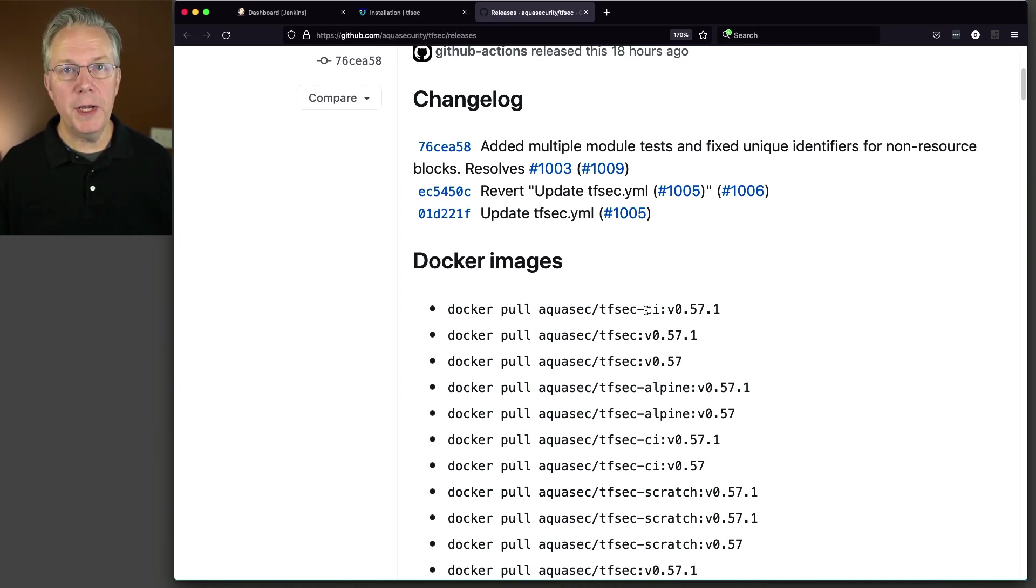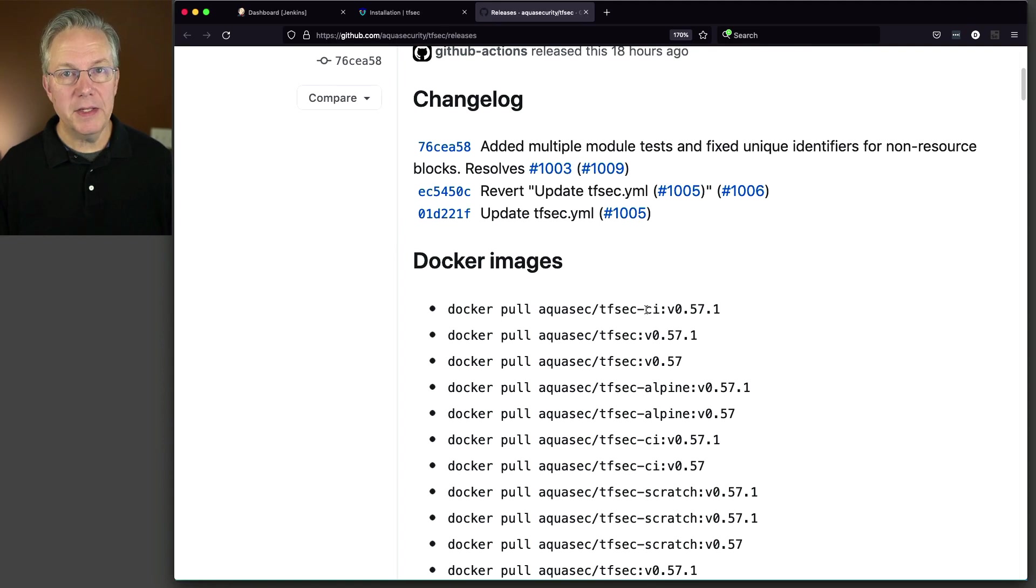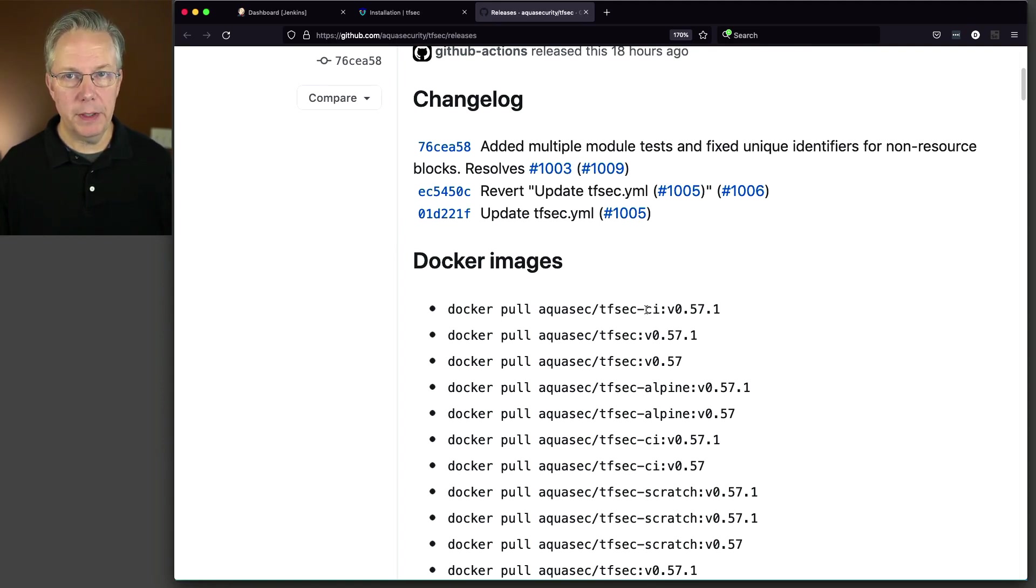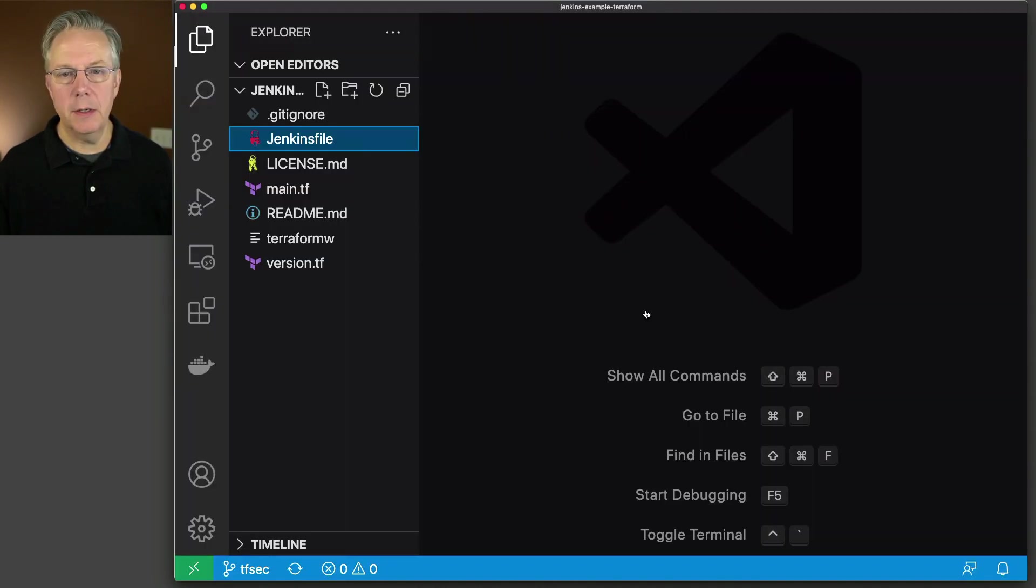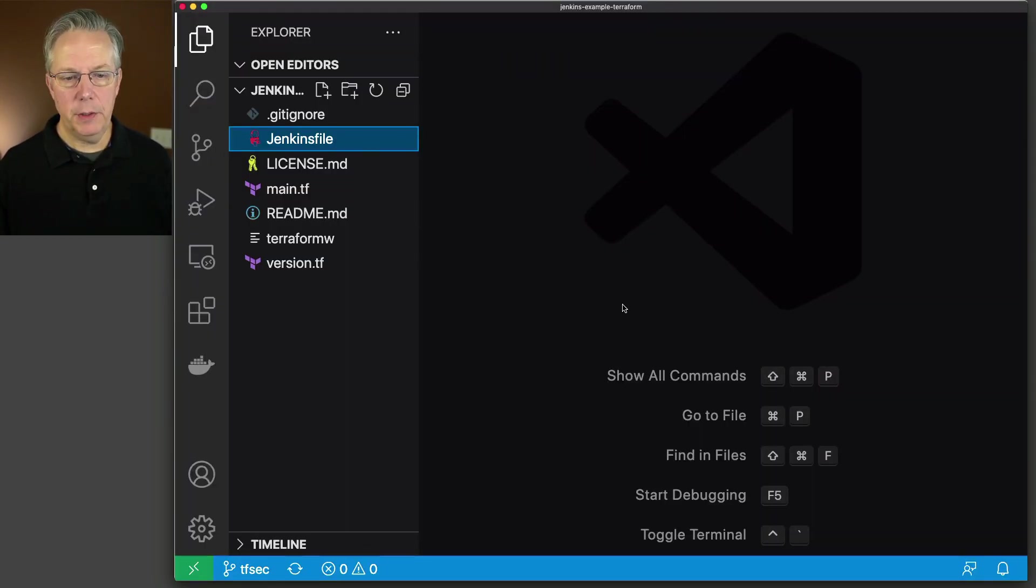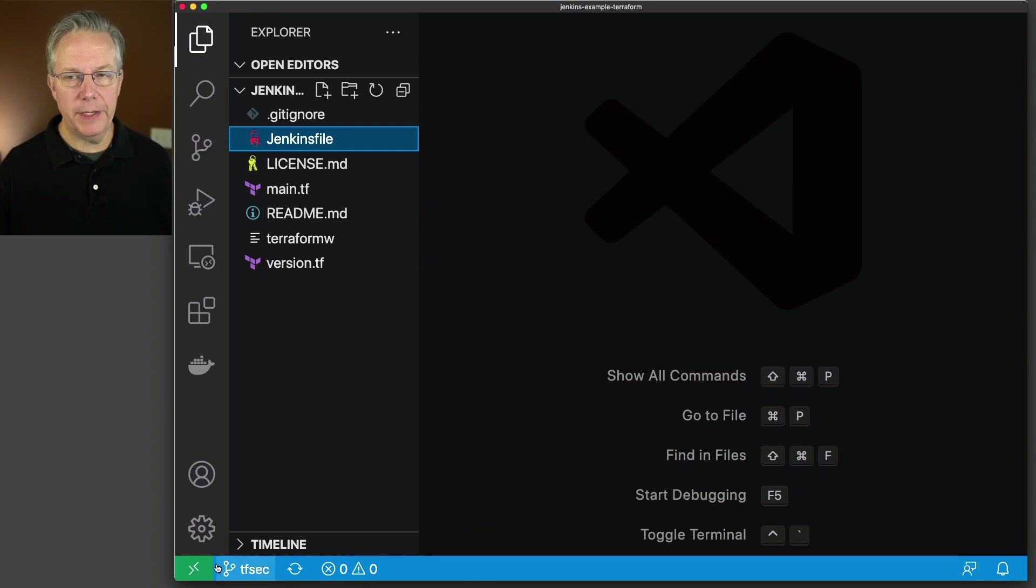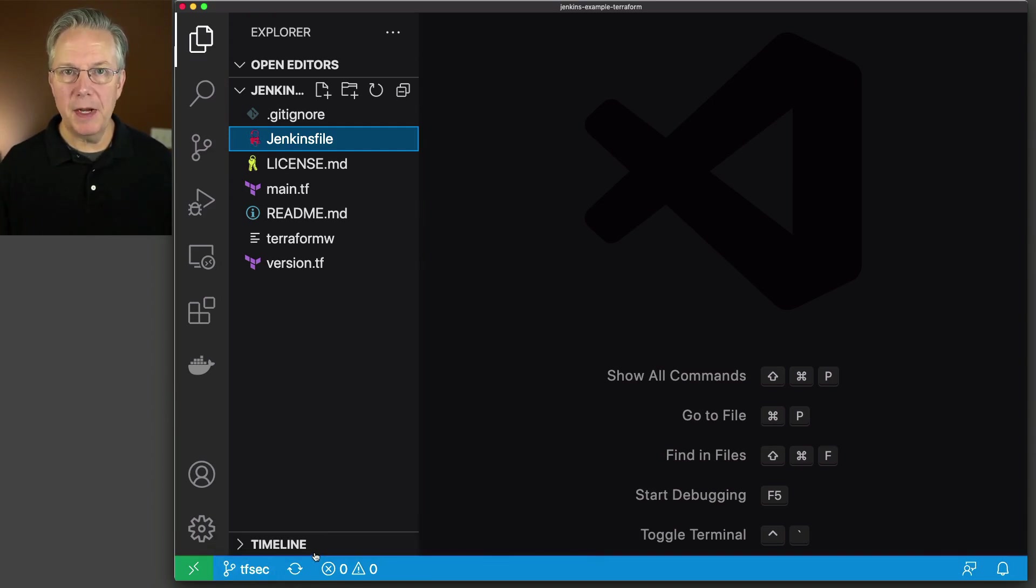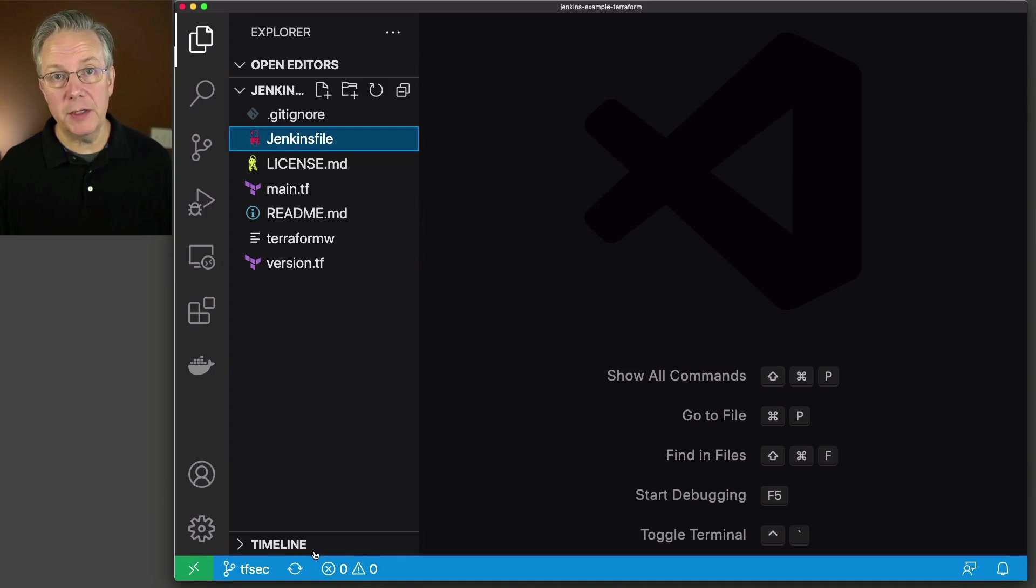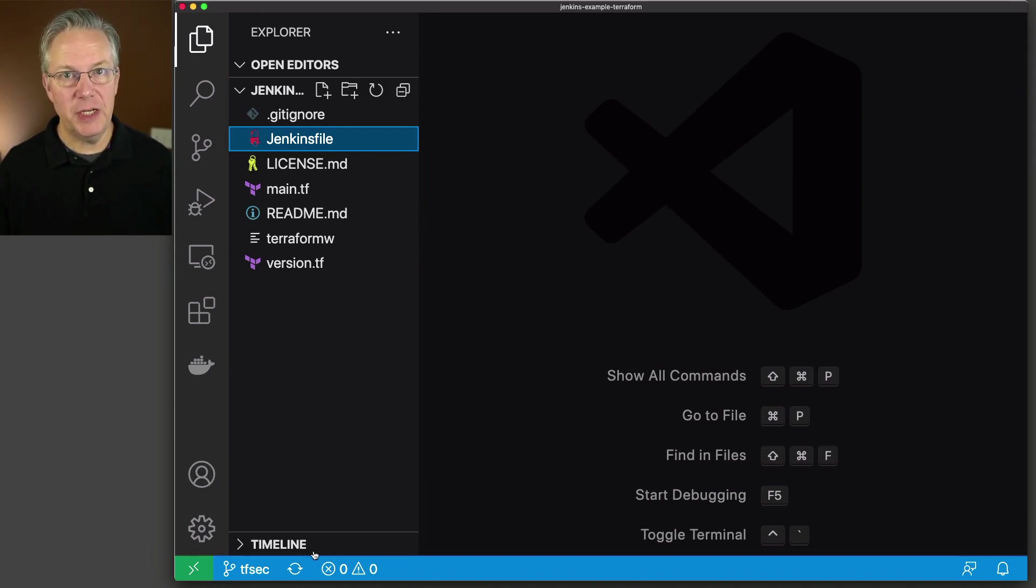Before we go create our job, let's go take a look at the repository and see what we're going to be doing. So let's flip over here to our VS code. I am currently on the tfsec branch. So this is the same repository that we used in the previous video, but now I have a new branch that has all of the tfsec-specific changes in it.